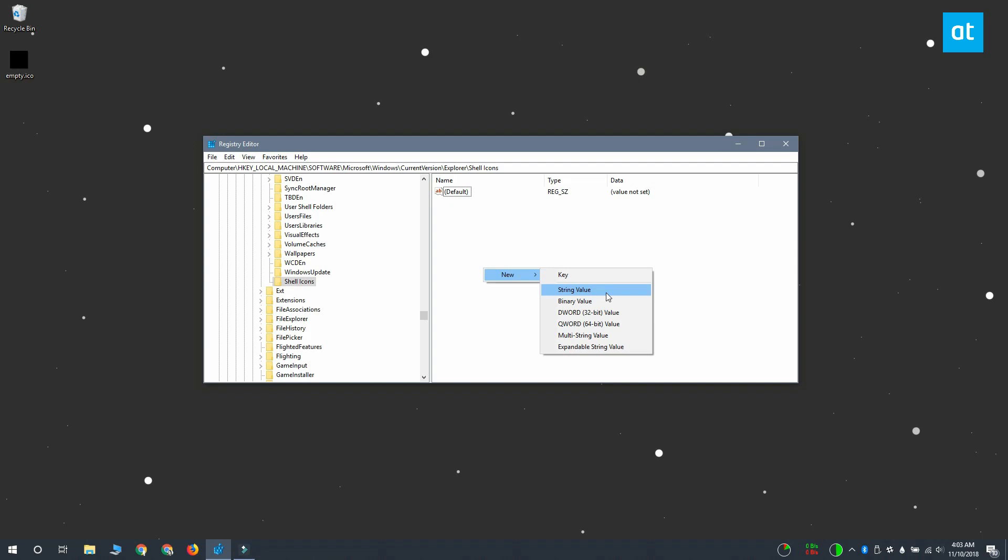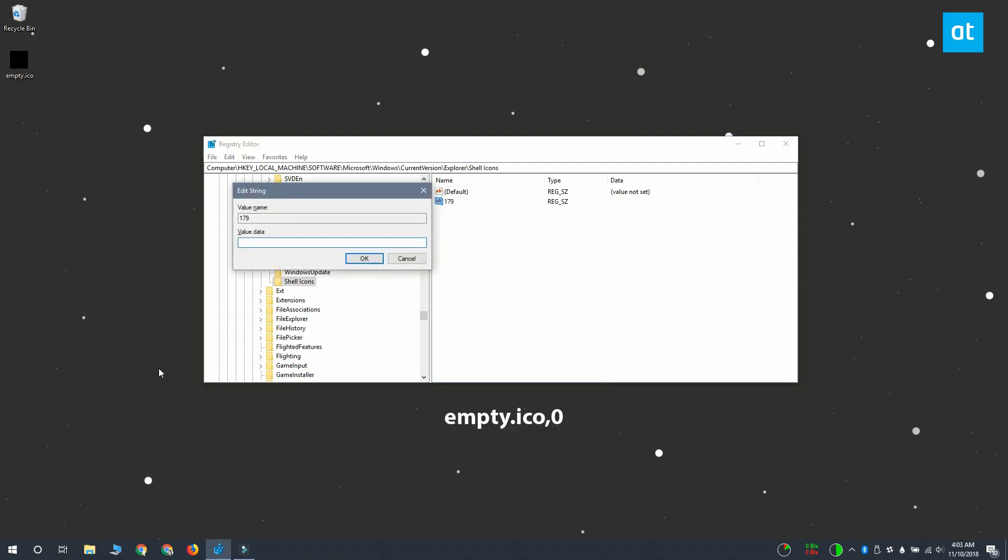Name this value 179 and set its value to what you see on your screen right now.